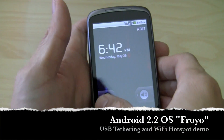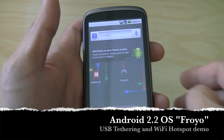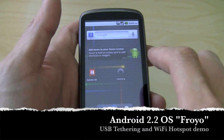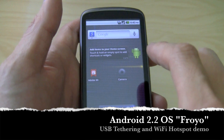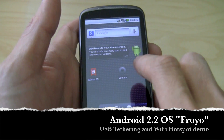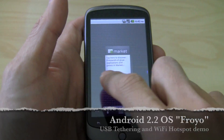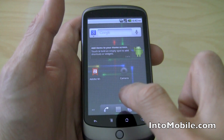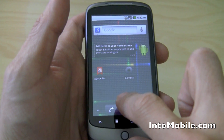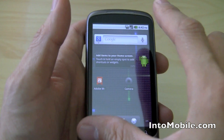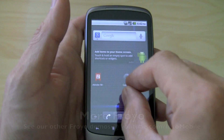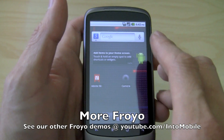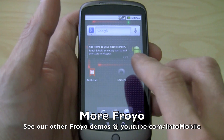Alright, Will here with IntuMobile. We're going to take a look at Froyo. In another segment, we just went through the Android 2.2 OS, otherwise known as Froyo, the updated gallery feature with the pinch-to-zoom feature on the images, which is pretty cool.